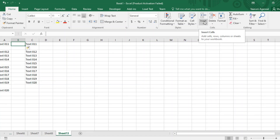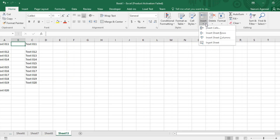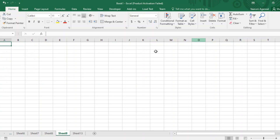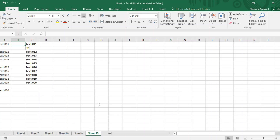Now let's look at inserting a sheet. I'm currently on sheet 13. If I click Insert Sheet, a new sheet named Sheet 9 is inserted where Sheet 13 was, and Sheet 13 shifts to the right. Similarly, inserting another sheet from Sheet 9 causes Sheet 9 to shift right and a new sheet is inserted in its place. Whenever you insert anything, the existing content shifts right or downward.